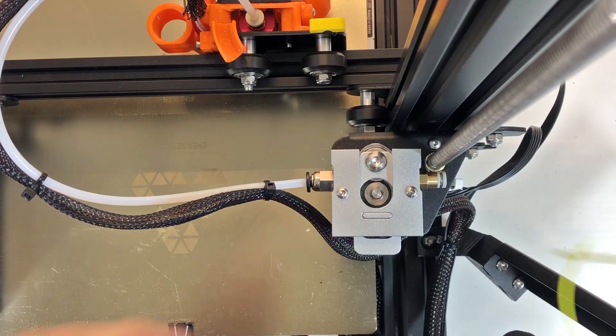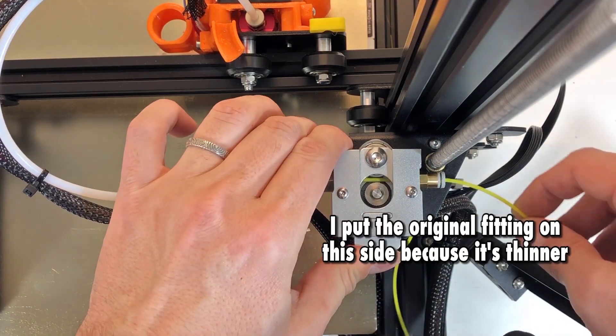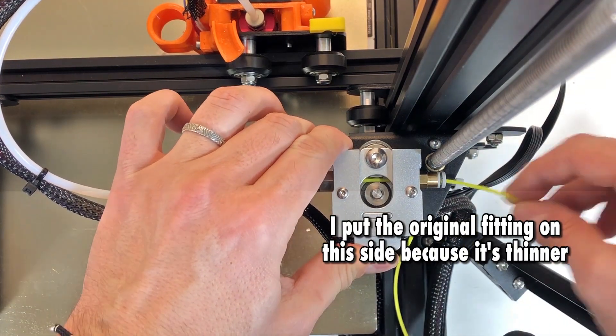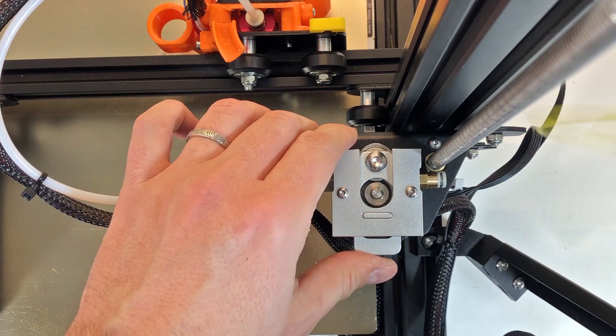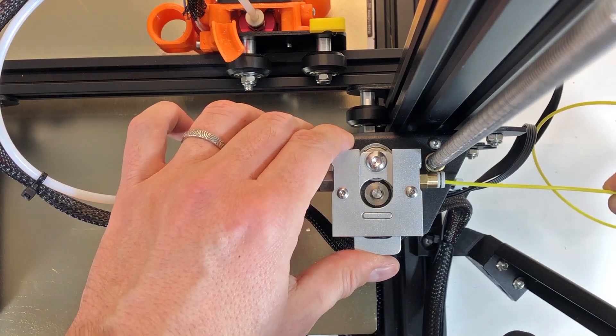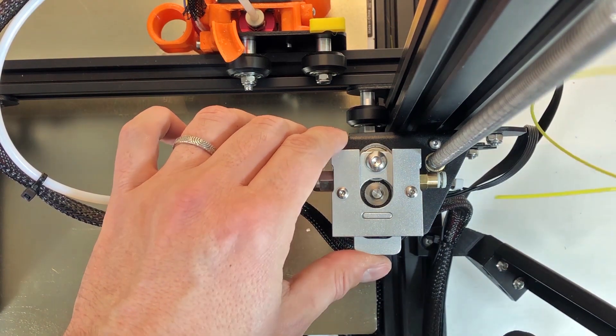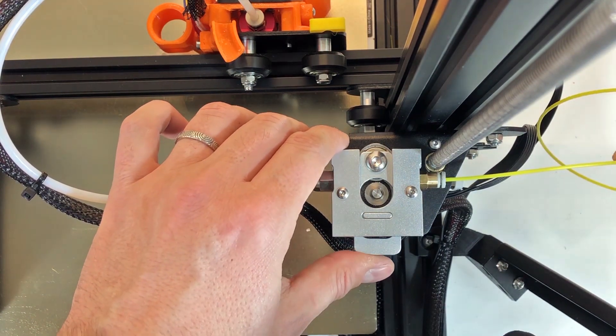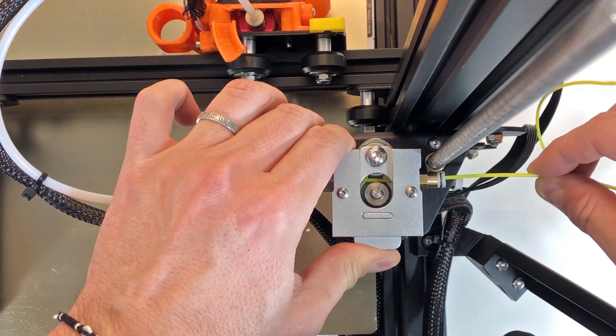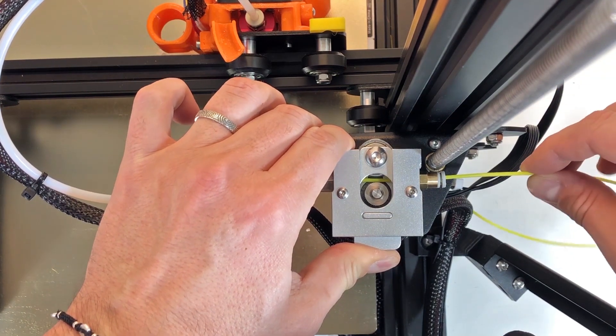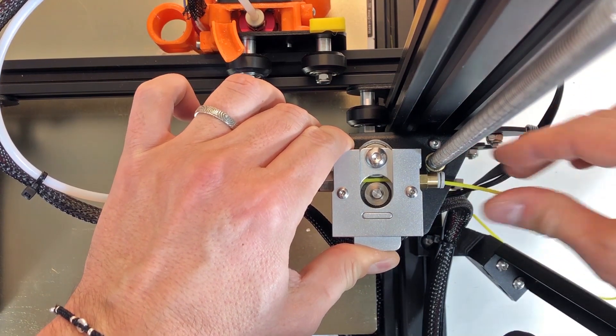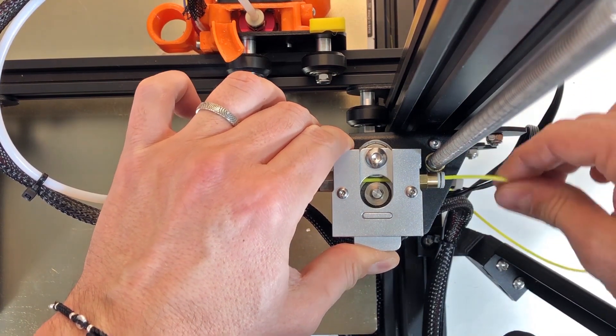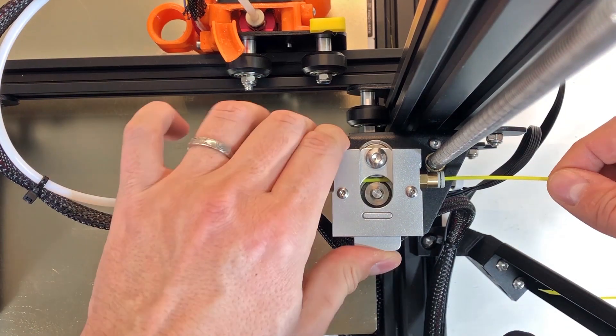Finally I put back the original fitting of the Ender 3 on the right side, because that's quite close to the threaded rod and I didn't want to - I want to have as much space as I could. Okay, so I assembled it on the machine.